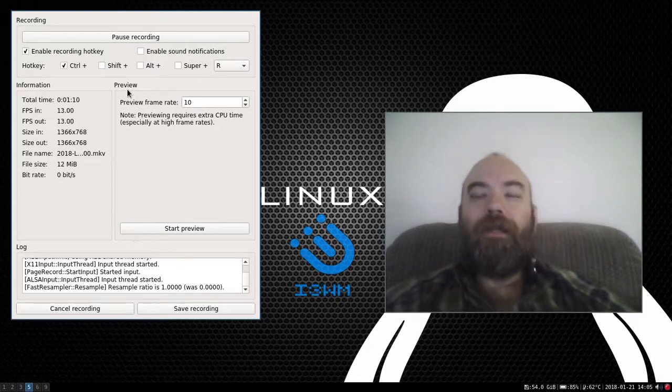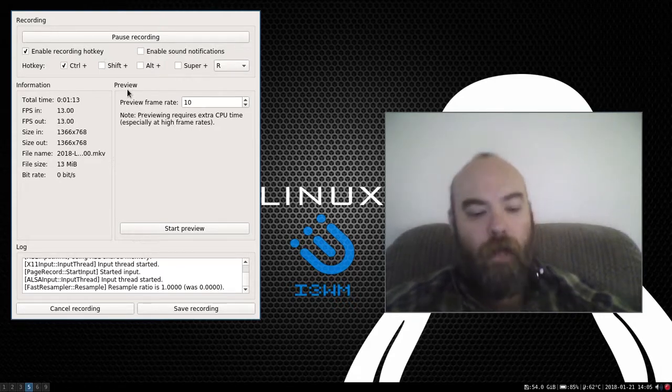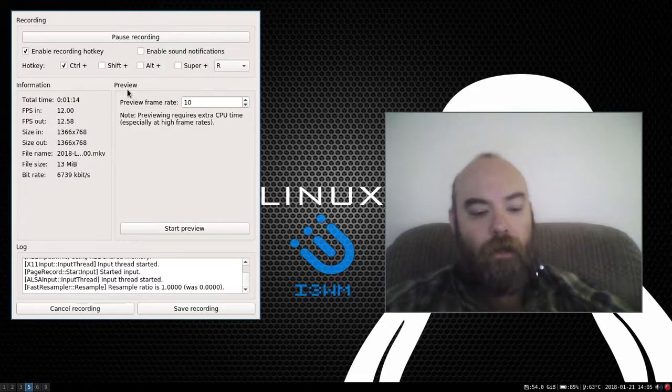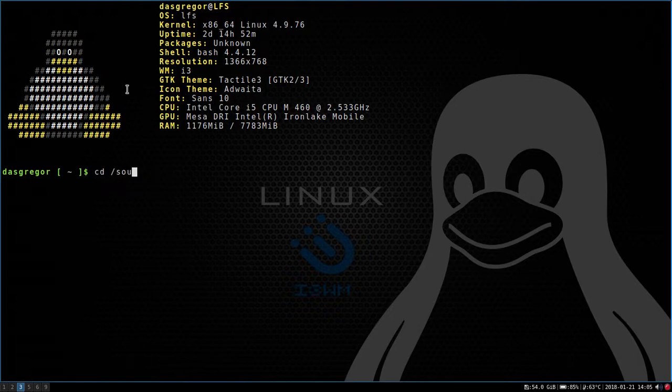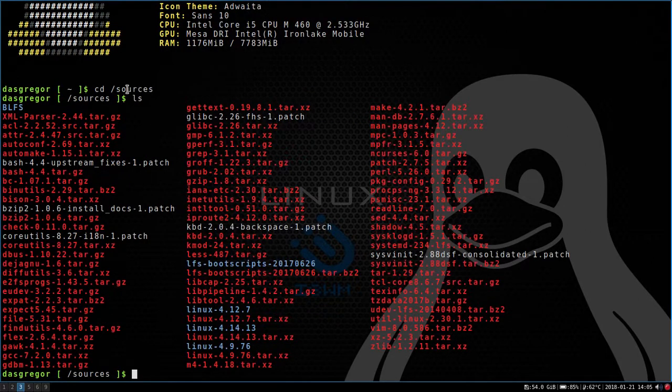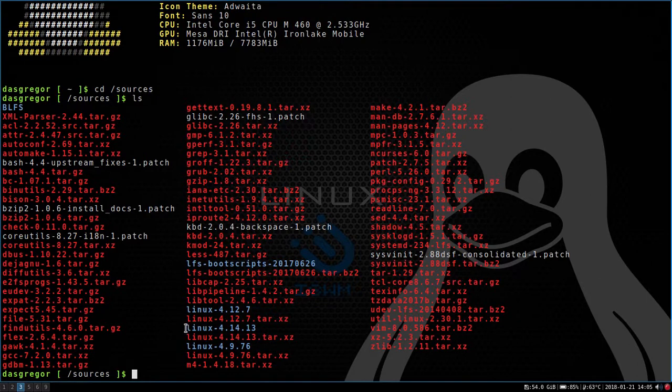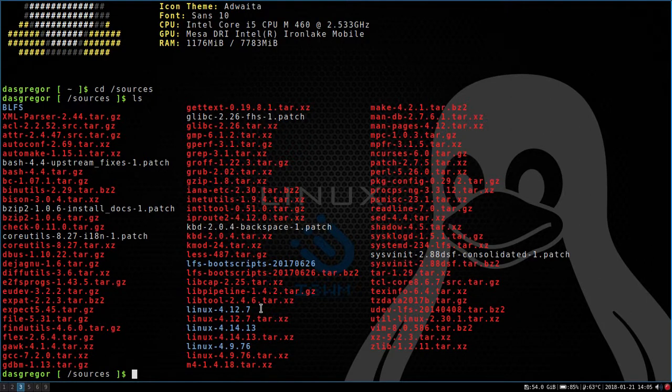At first I thought, maybe I need to recompile WPA supplicant with a newer version, but no, I'm using the most recent version so that wasn't the issue. So then the next step was, alright, what kernel am I running?